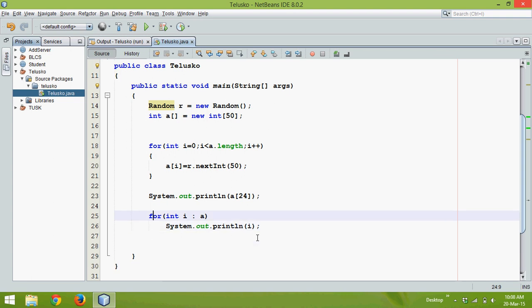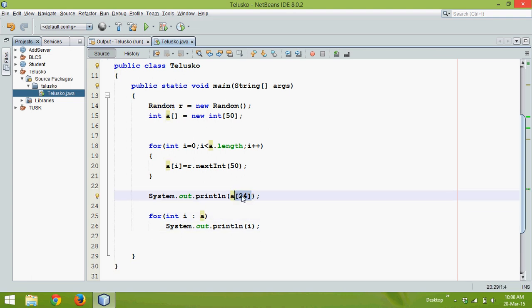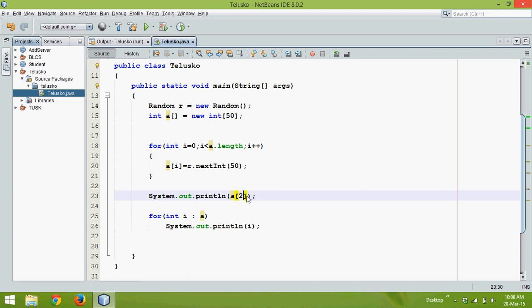So you can see in the last part I tried to fetch the value which is 25th element, but let's say instead of writing 24 here what if I write 52.